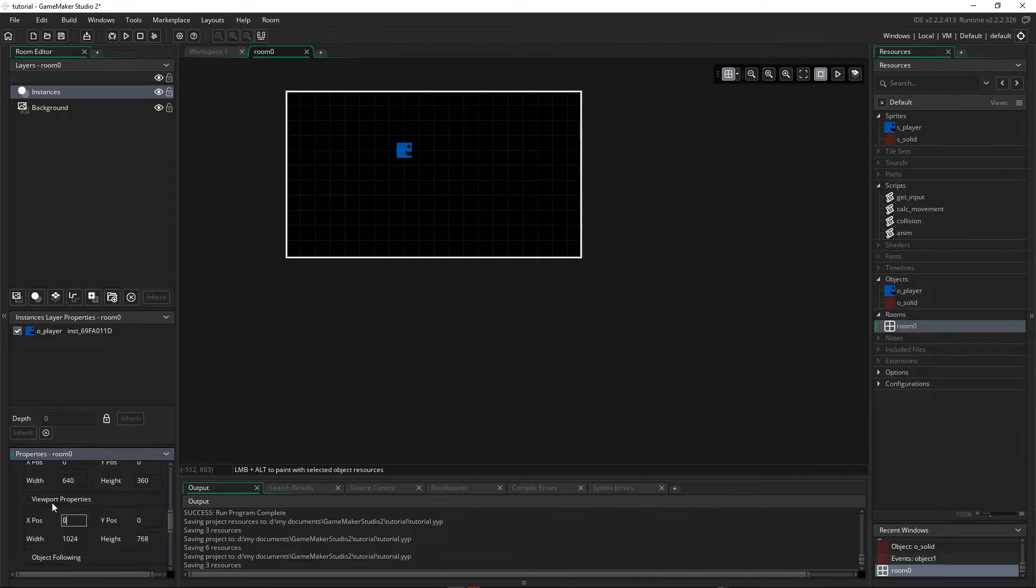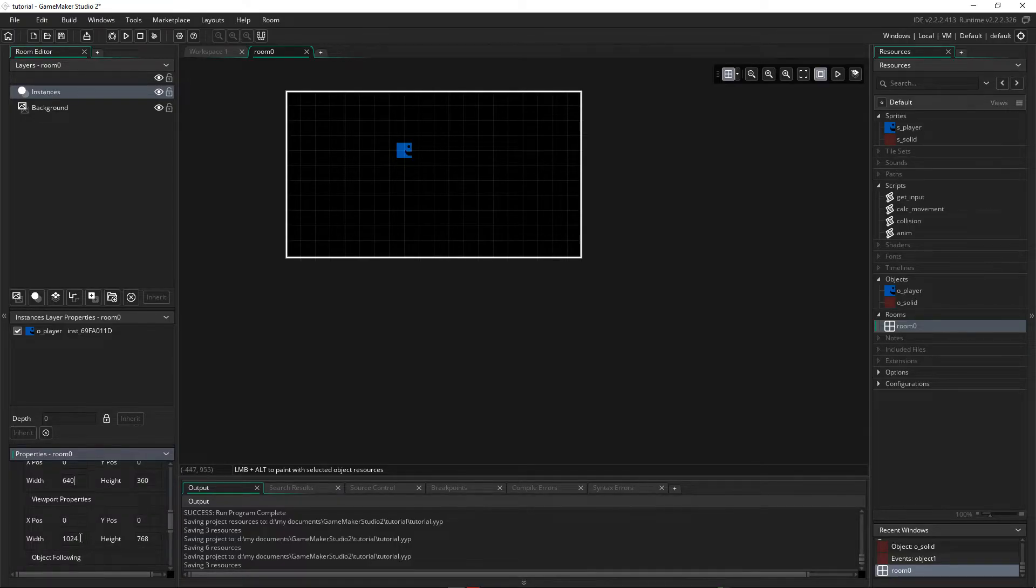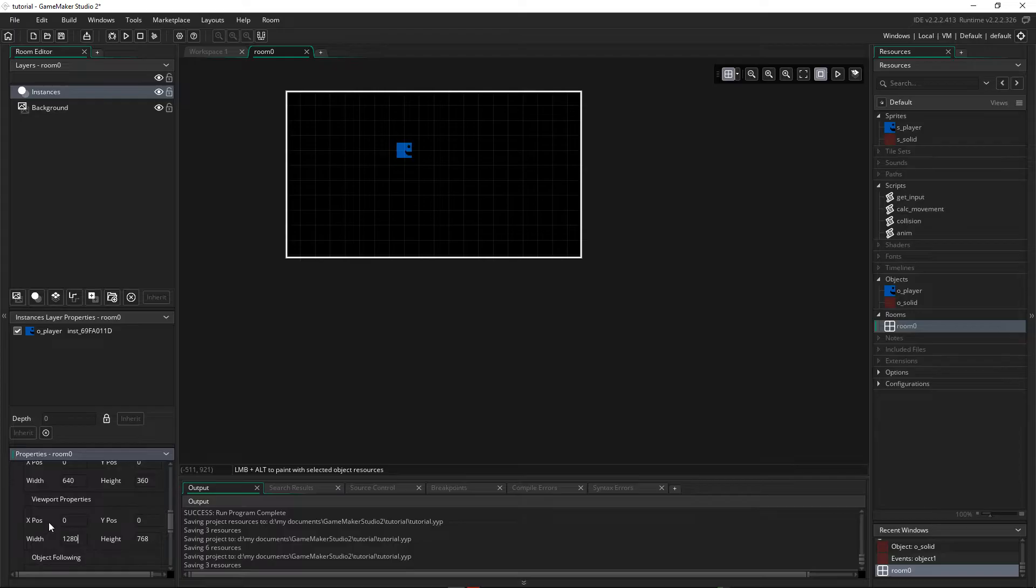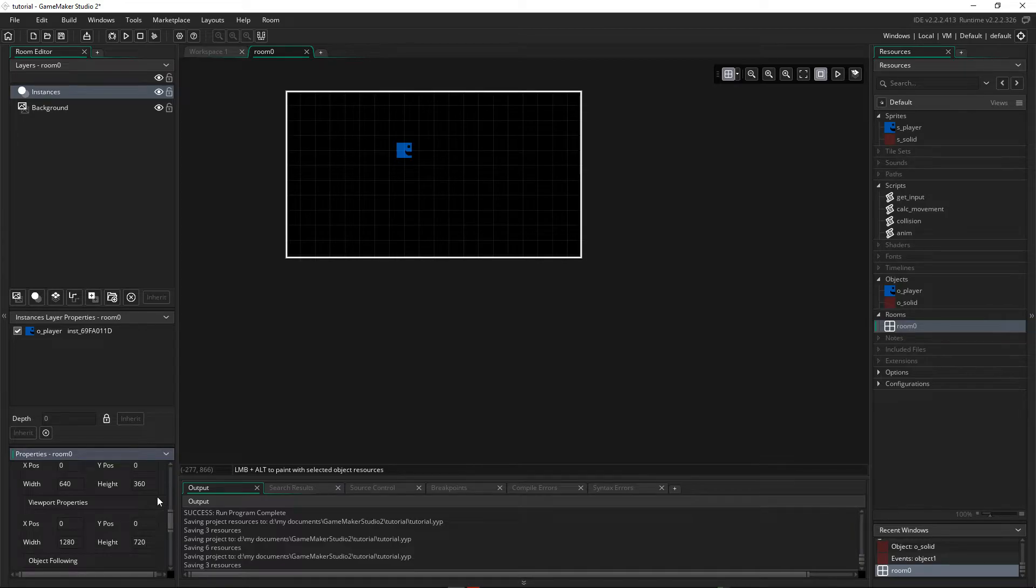And the other thing they have is a Viewport, and a Viewport will allow us to scale the view. So I'm going to double 640, and that's 1280, and I'm going to double the height of 360 and make it 720. So that's a HD resolution, and by doing that it will enable the game to be larger when we run it.